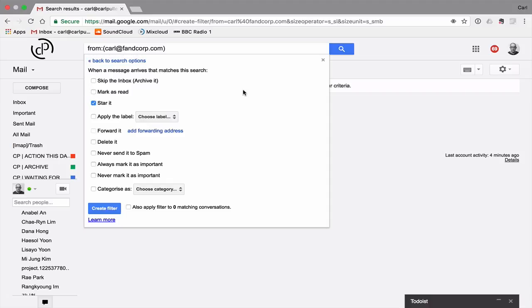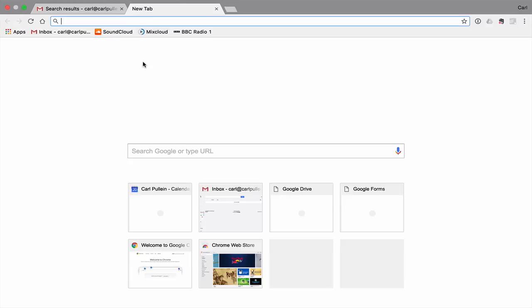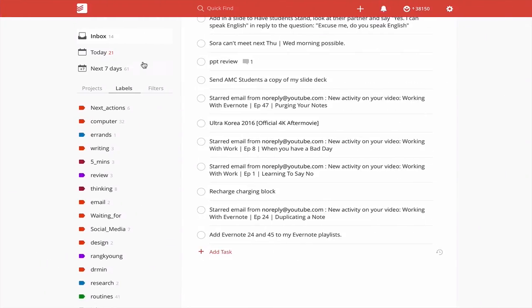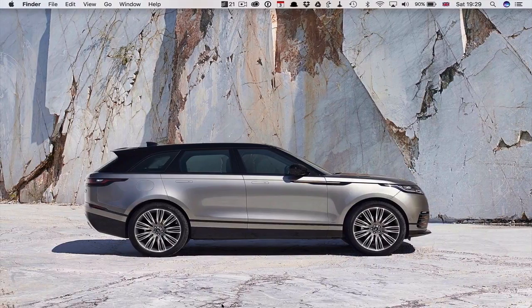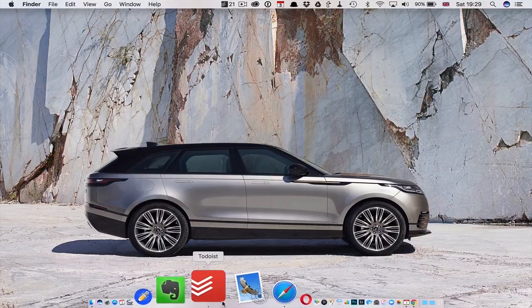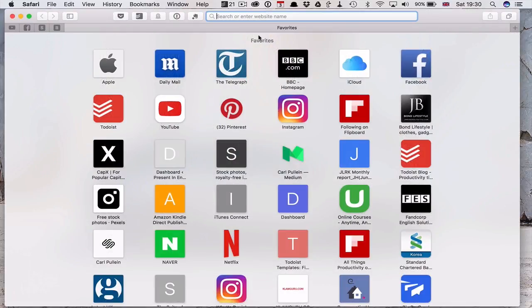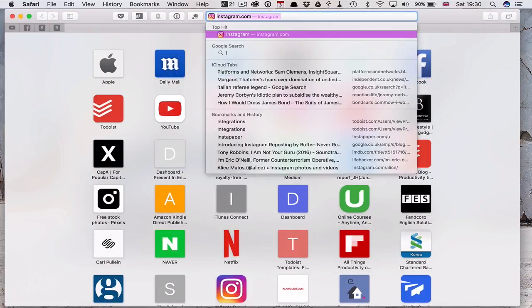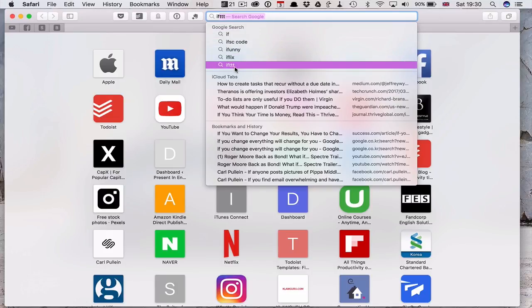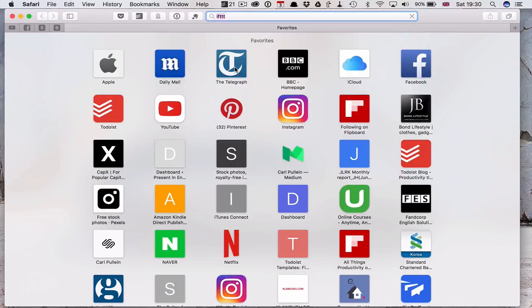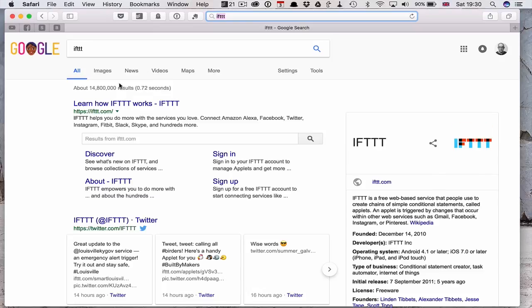Once you've done that, and I'm not going to set it up because I don't need it, once you've done that, we need to create a filter. And I think I'm better doing this in Safari because I've probably got myself signed in on Safari.